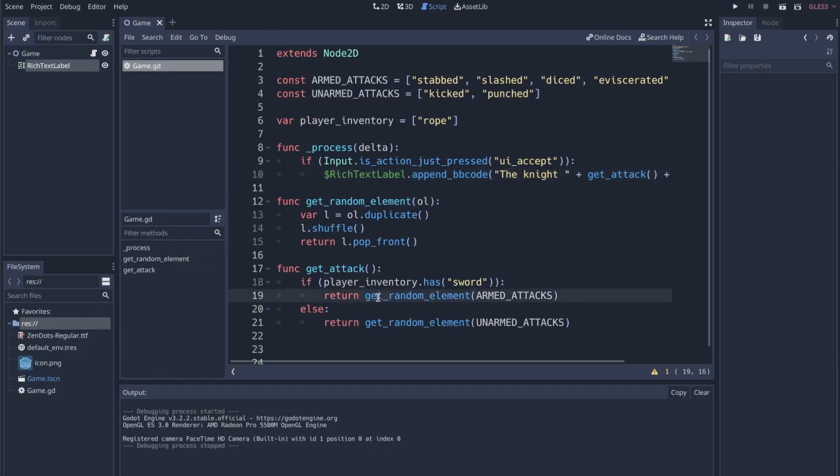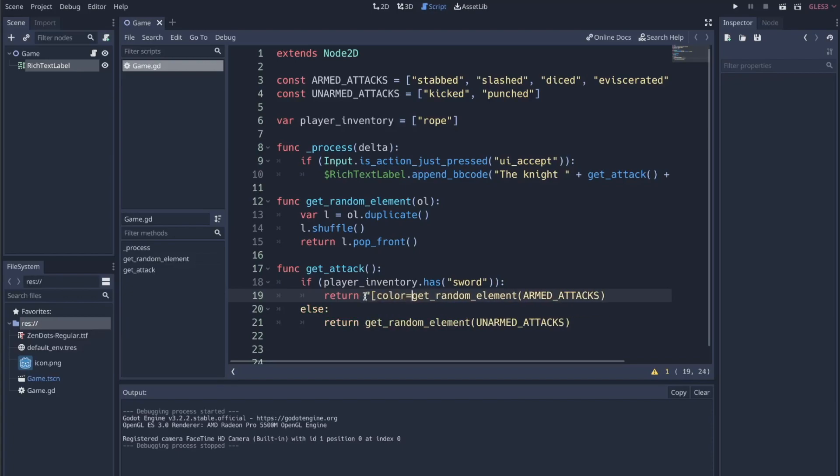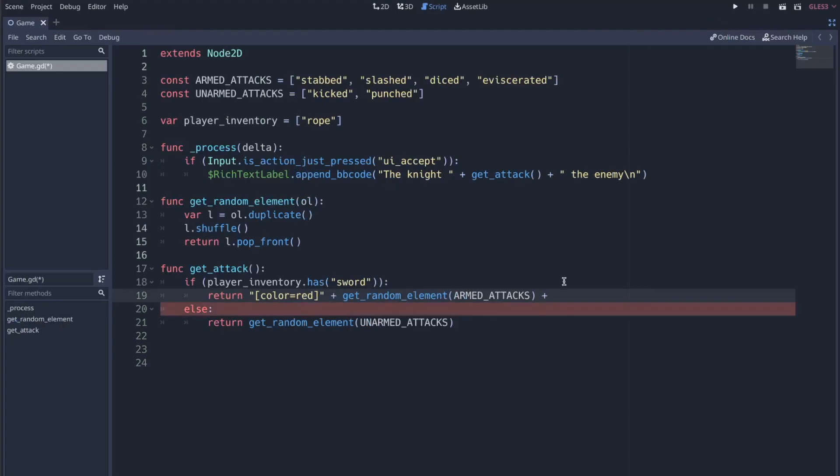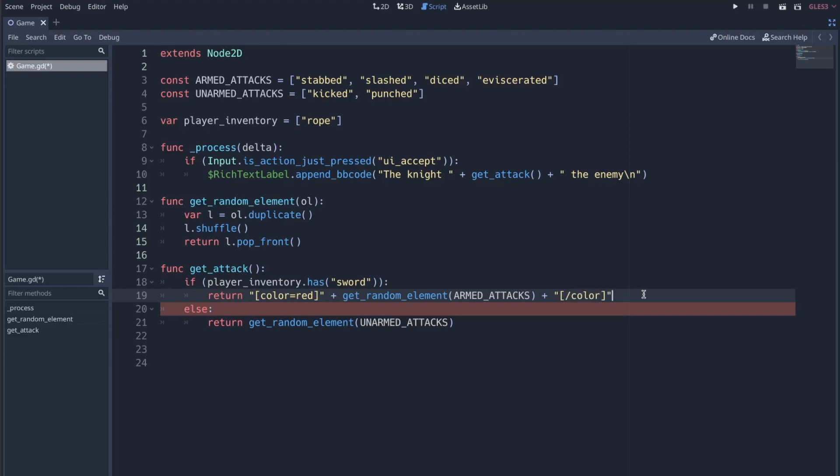where I've already got things set up where it's split between armed attacks and unarmed attacks, if I attach another little bit of text where I say something like color equals red, close that, and then I'm also concatenating this. Let's expand this out. Same thing on the back side, and we close that tag. And I'll show you where this is coming from.